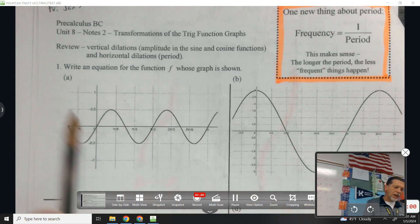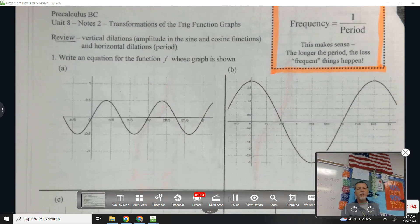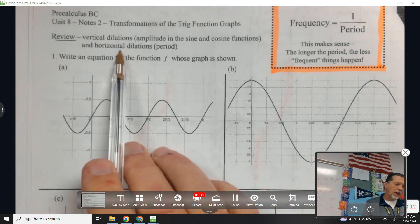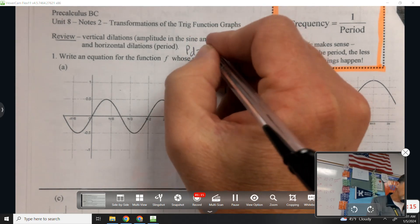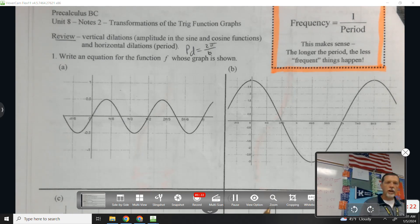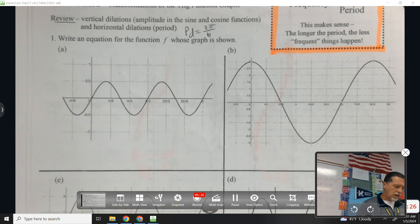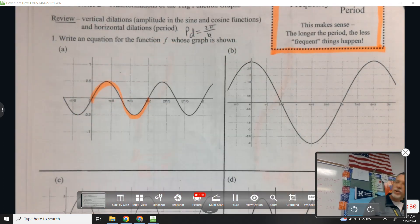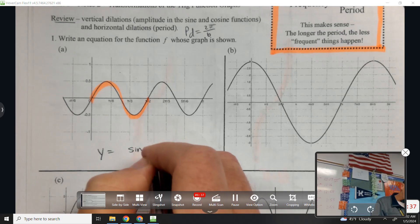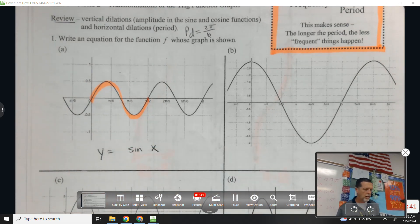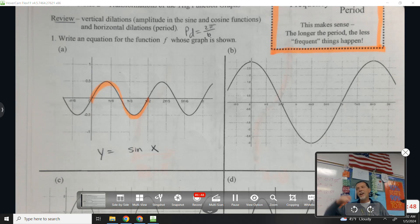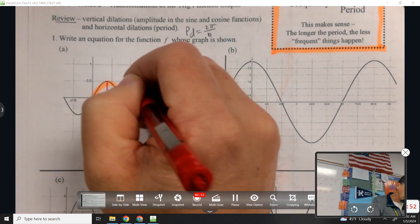The first part of today's notes is review from yesterday, since yesterday was so long. Yesterday covered vertical dilations — that's amplitude — and horizontal dilations. Period is 2π over b, or π over b depending on the function. For number one, writing the equation for a function: it looks like a sine function. Amplitude is the easier one — what's the amplitude for this graph? 0.5. Remember, it's not the total height, it's the height above the midline, so the amplitude is 0.5.